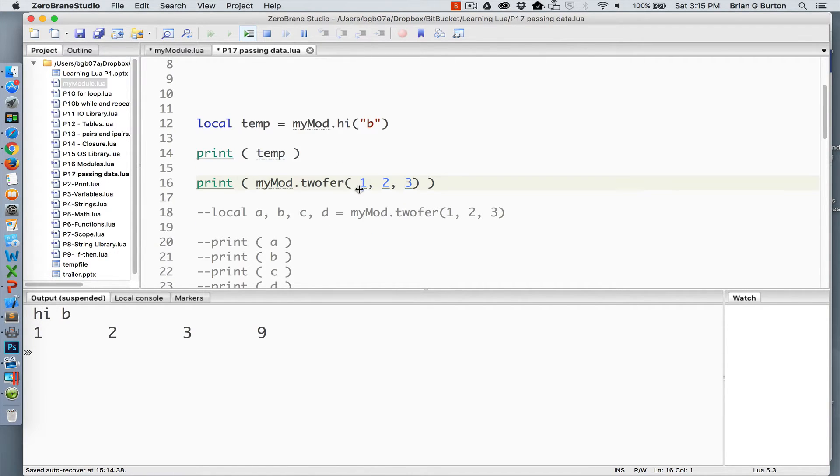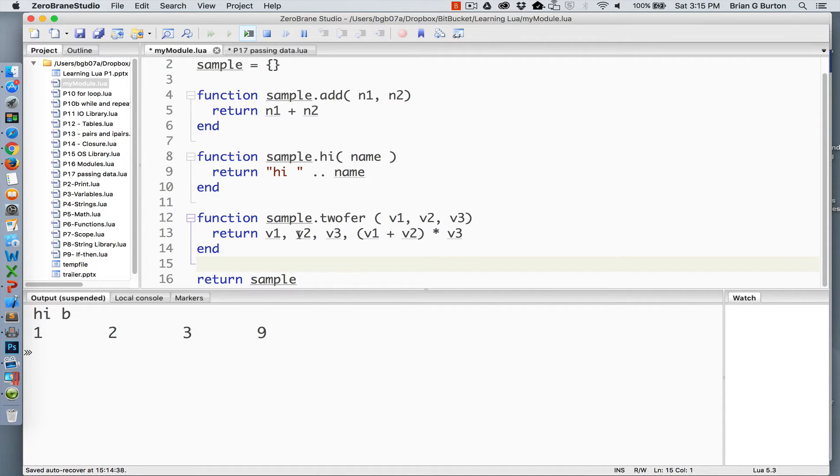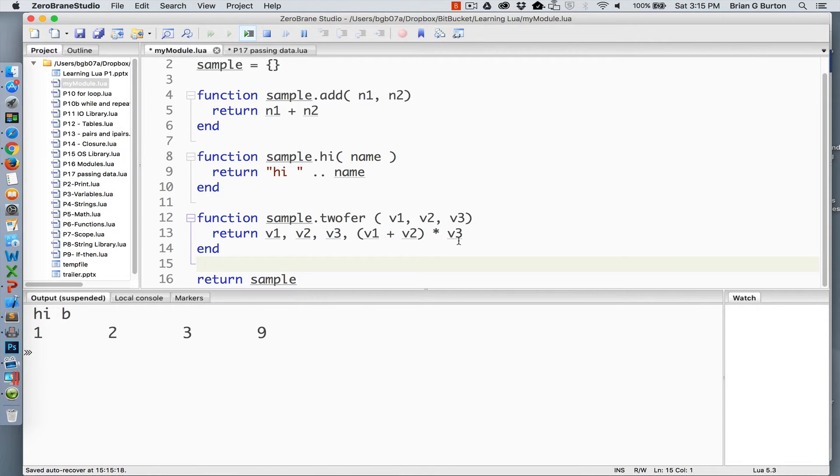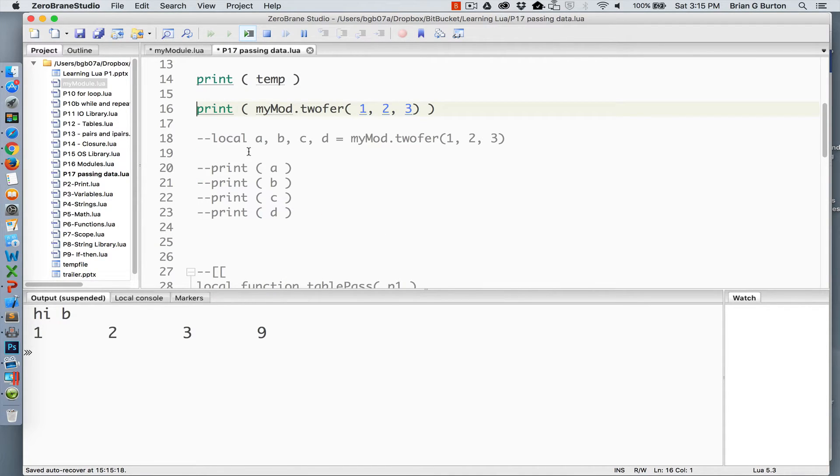A little more complex is the twofer. The twofer is passing 1, 2, 3, returns 1, 2, 3, as we saw in our module, returning the first variable, the second variable, and the third variable. And then for the fourth parameter that is returned, we have V1 plus V2 times V3, which returns the number 9. So we're printing that out as it's returned.